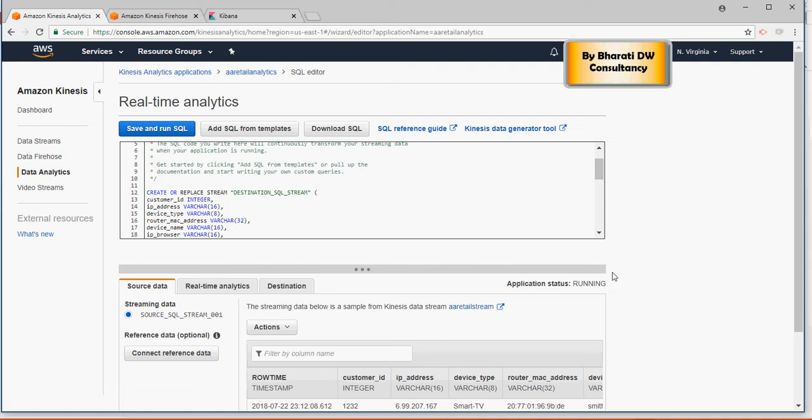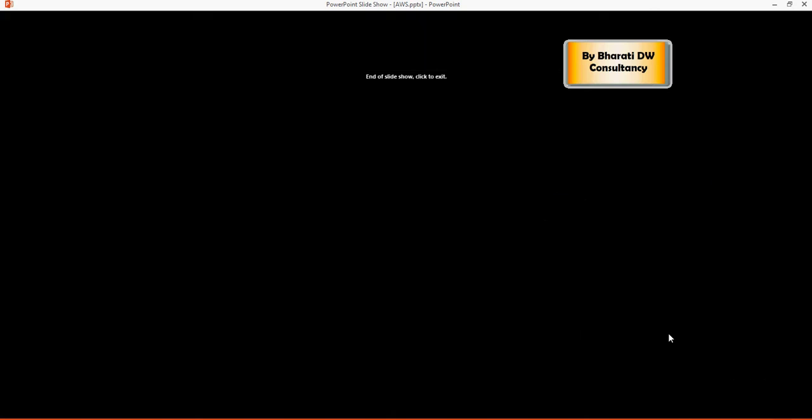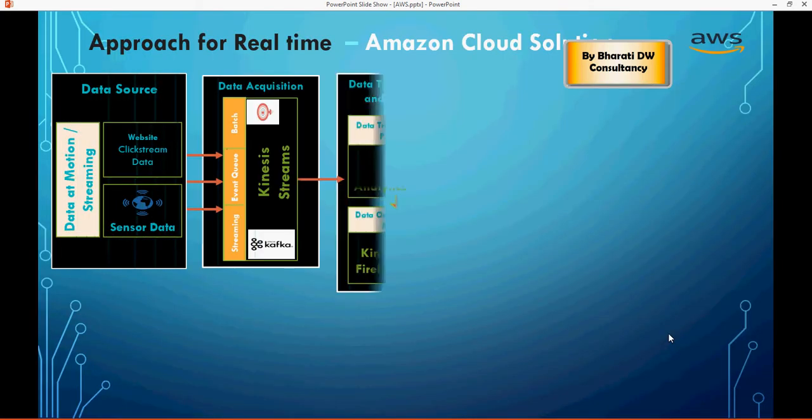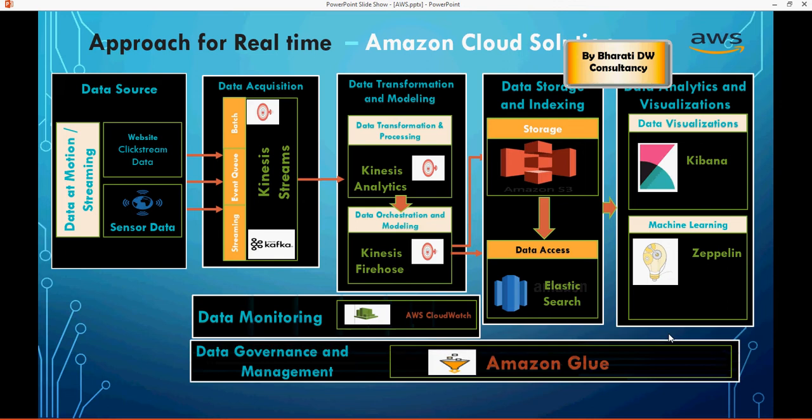Alright folks, in the last video we created a real-time analytics application, and just referring to the architecture diagram here. So this is the architecture diagram which we discussed, and then we created the analytics application here. And now we are going to create a Kinesis Firehose.